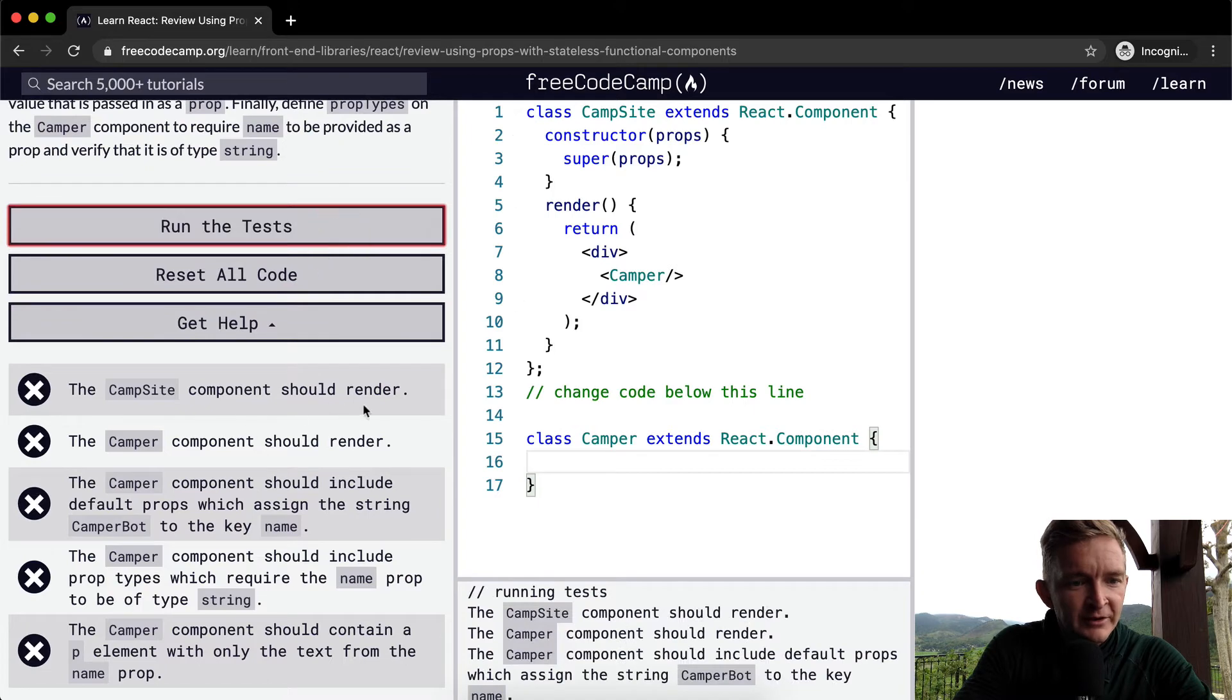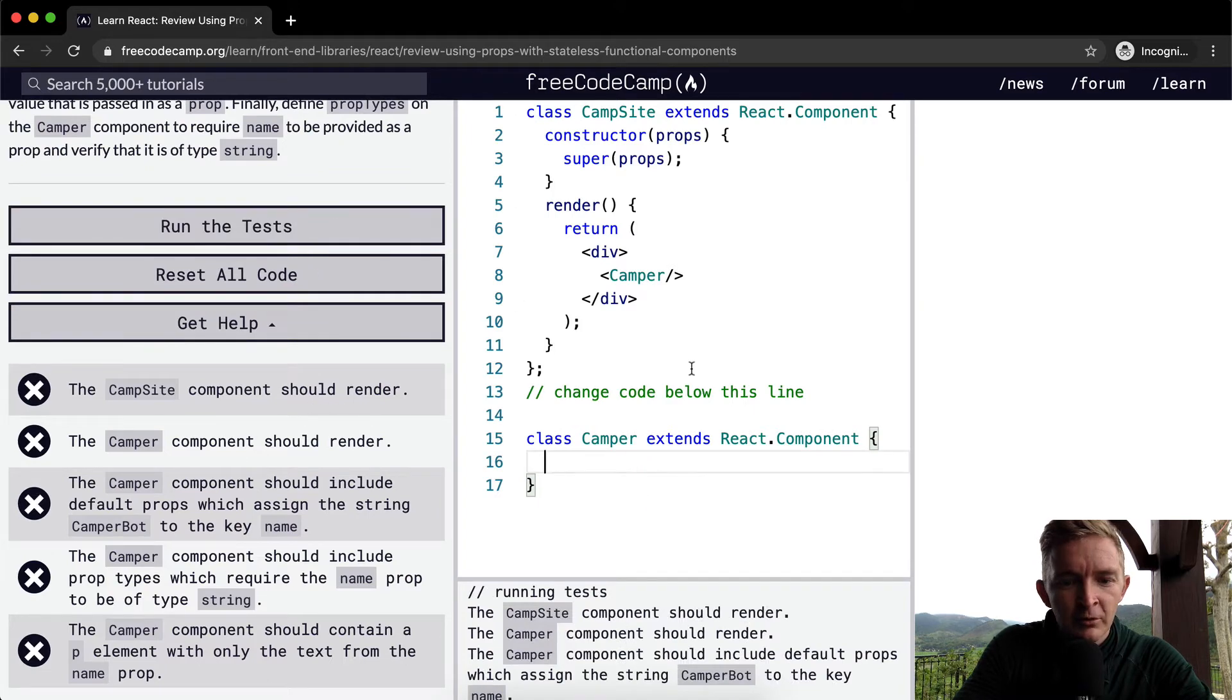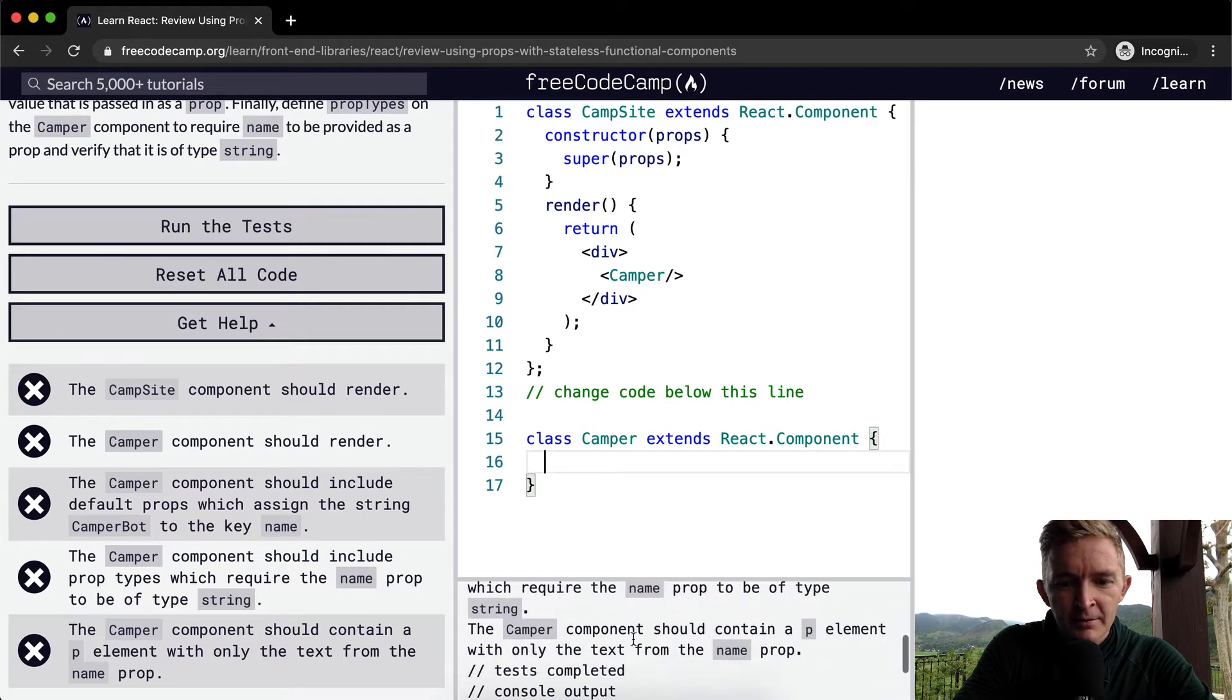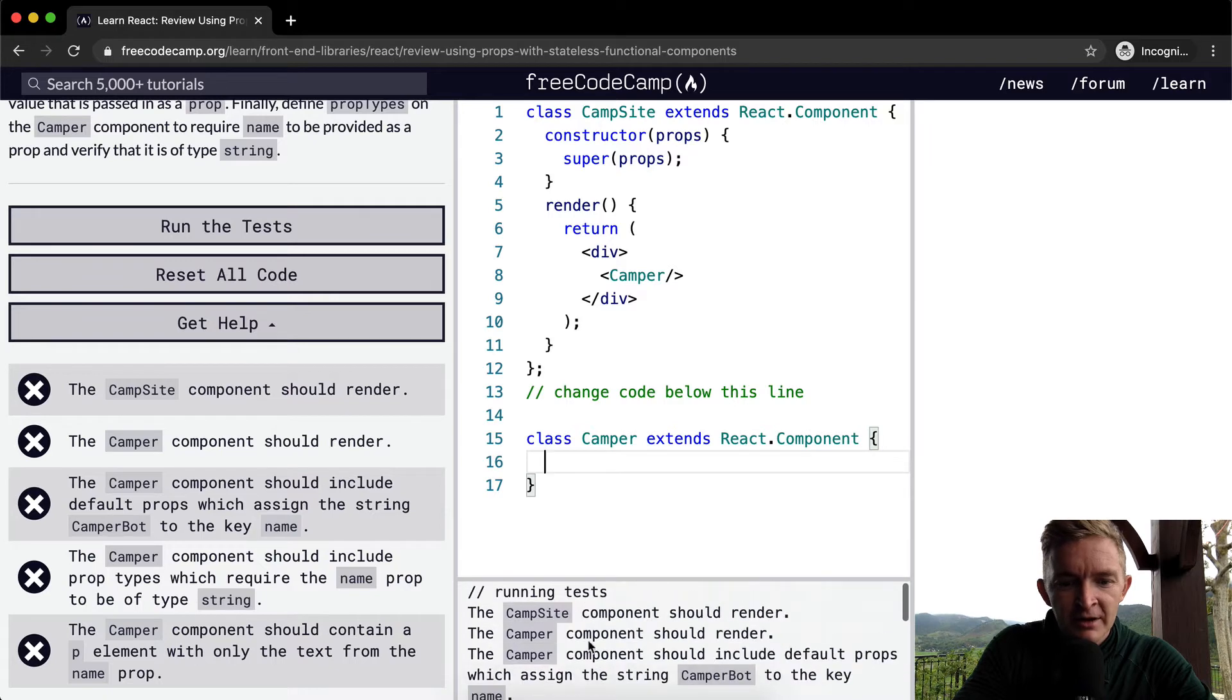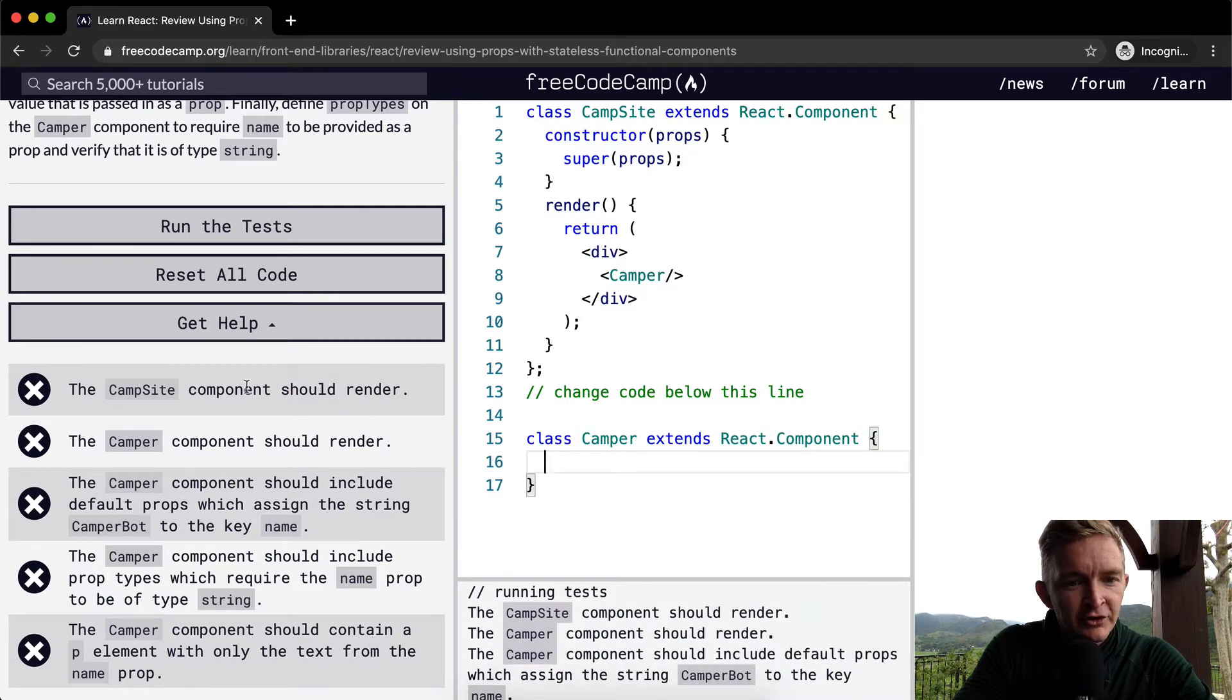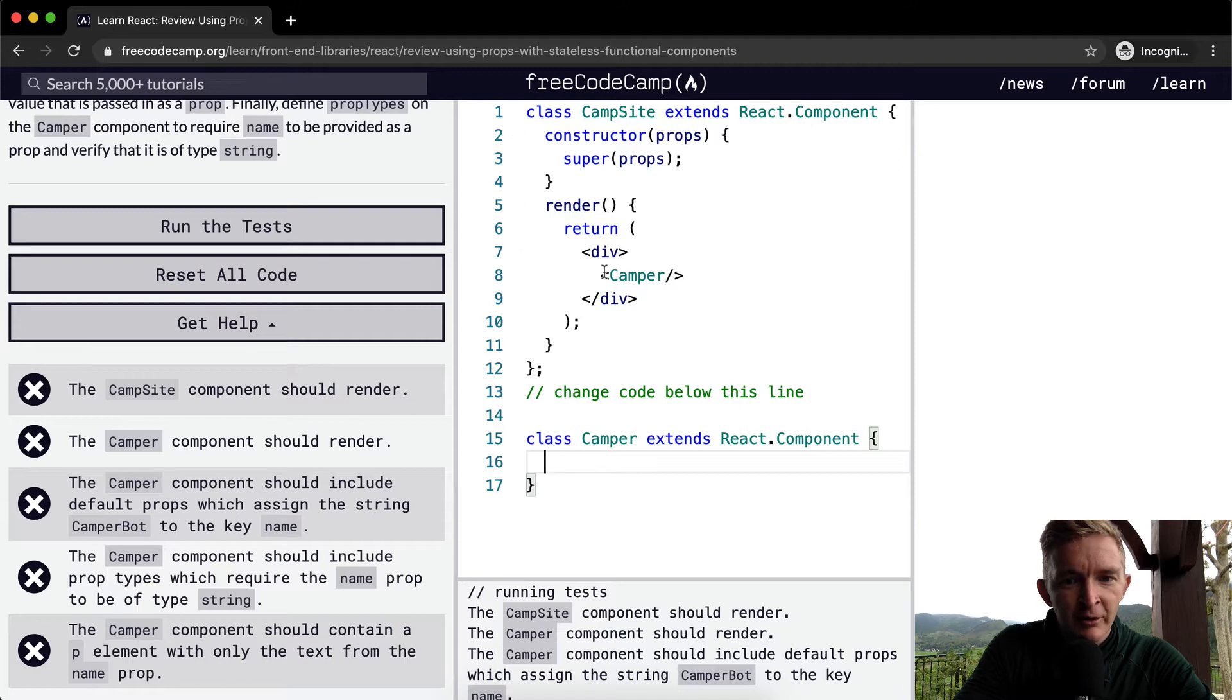Let's run the test, see if anything passes. Nothing passes. Okay. So we're probably... Well, we're not getting an error. It's just nothing's working. The Campsite should render... Component should render. So right now we're not rendering because of probably an error here.